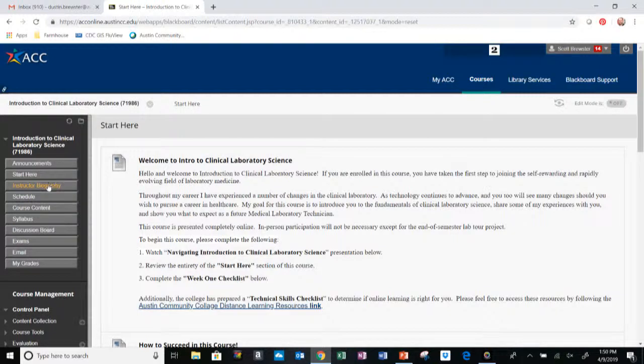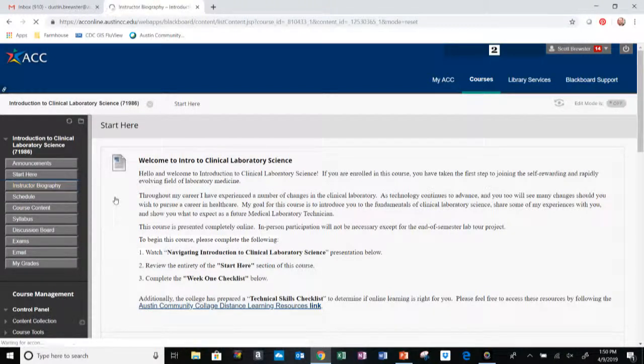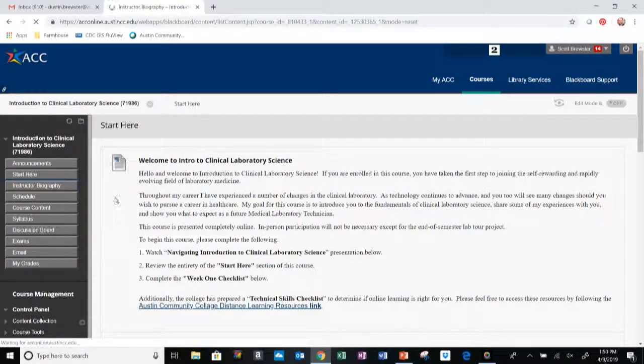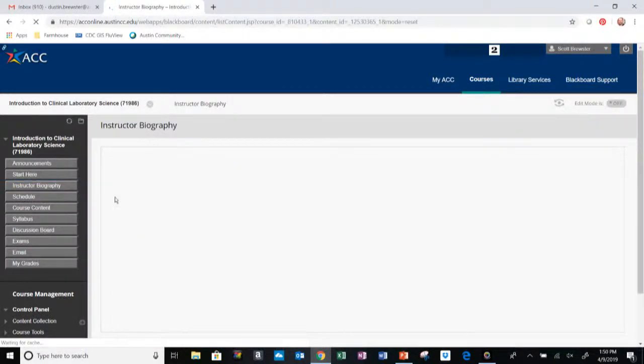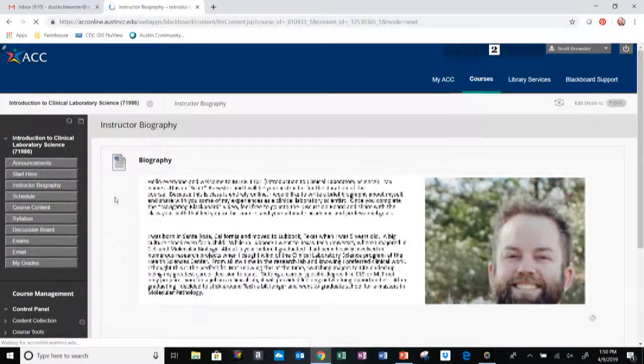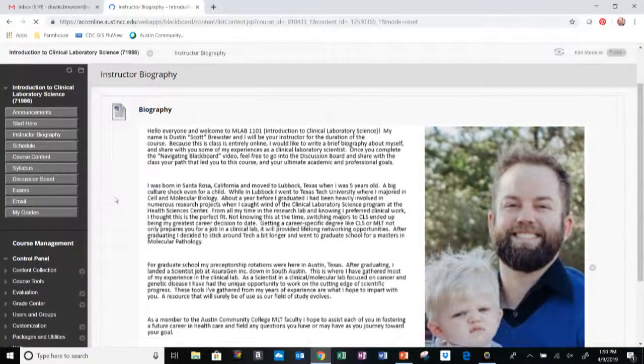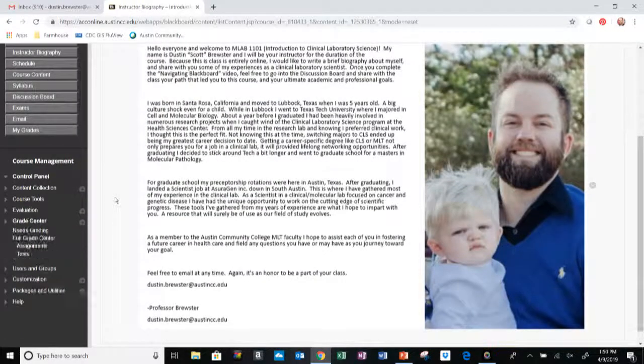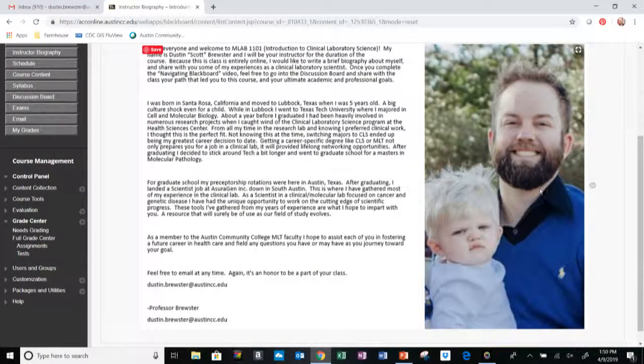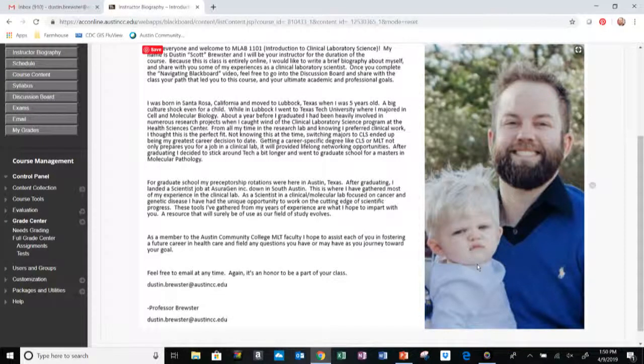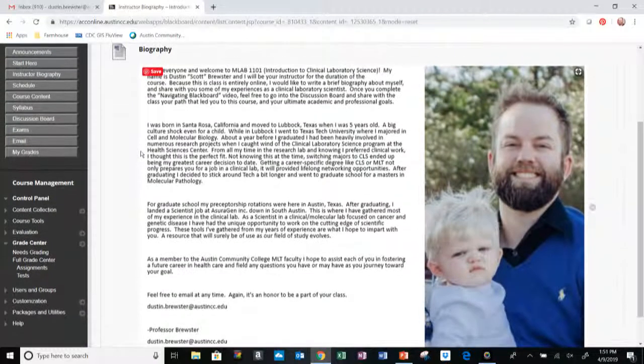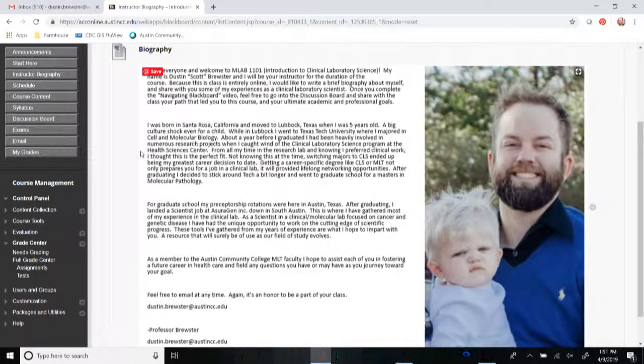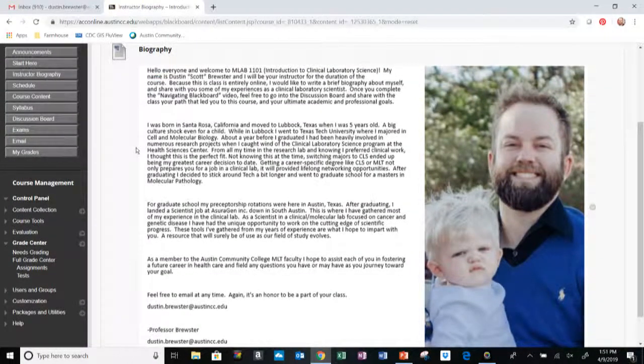Next we have the instructor biography. If you want to know a little bit more about myself, you can follow this link. You can read about me right here. This is myself, the one with the beard, and this is my youngest son Dalton, who is not teaching this class. He's just photo bombing my profile picture.